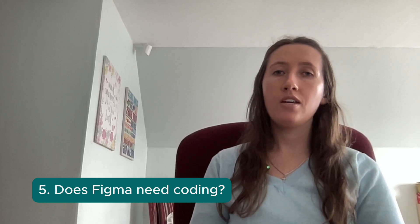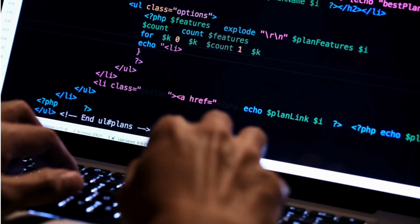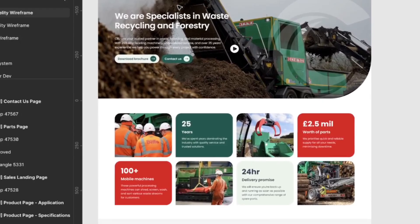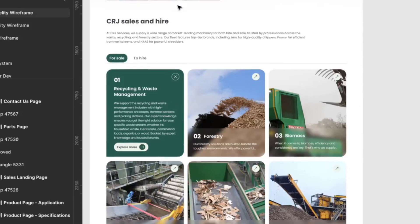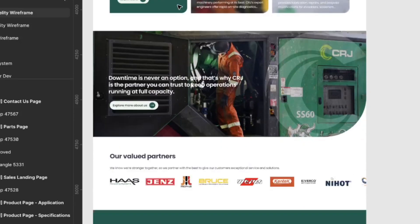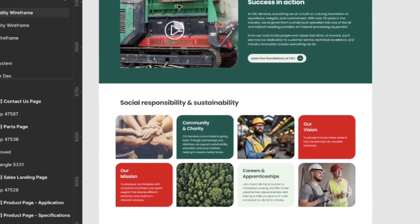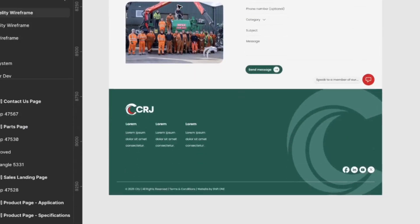Does Figma need coding? No. Figma is purely a visual design tool, so you don't need to know any code to use it. However, it is useful to chat to your developers to see if they have any limitations and work with them as they're building the final product, as you'll see there will be changes along the way. It is also useful if you know a little bit of basic coding, just to understand from the developer's perspective what they may need you to change within Figma to make it workable for them.